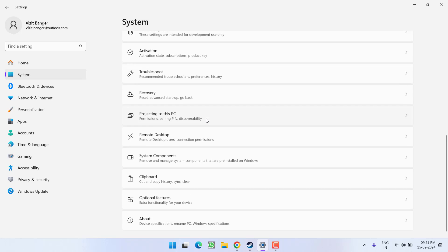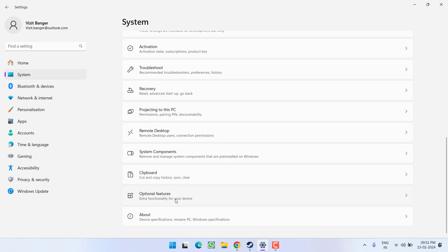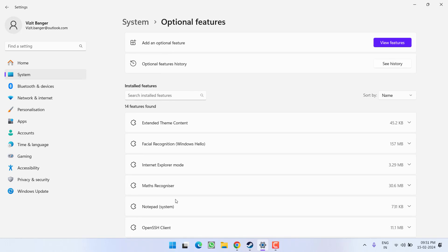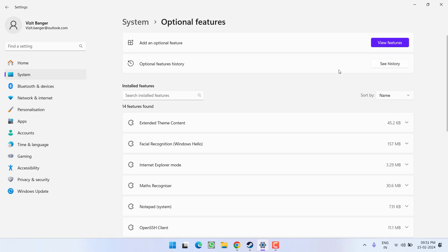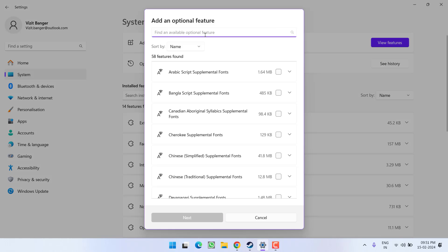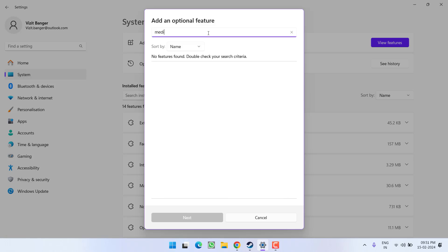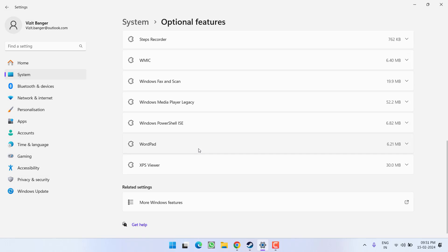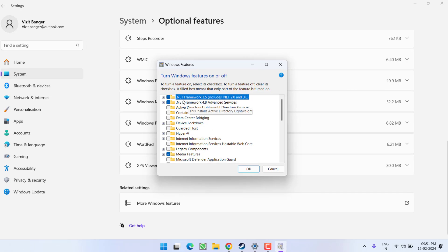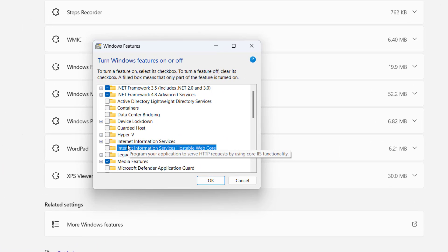Scroll down and you will find the option Optional Features — click on it. Now click on View Features, and here you need to type in 'media' to find Media Feature Pack. If it is not available, scroll down and click on More Windows Features, and press the M key to find Media Features.